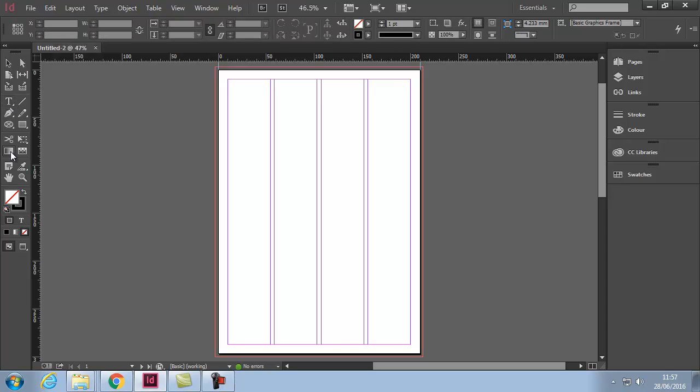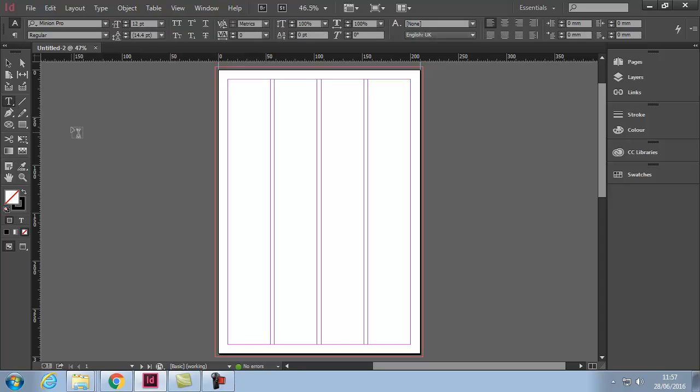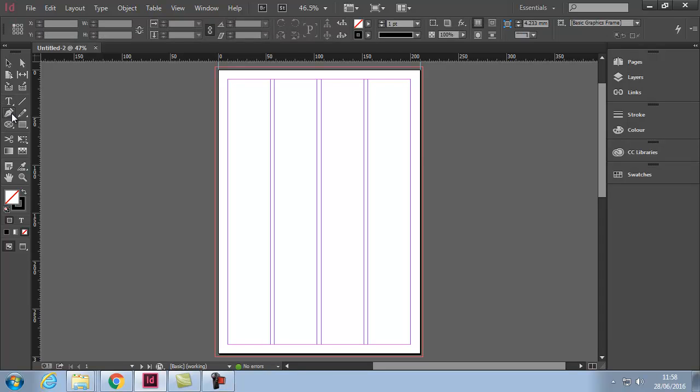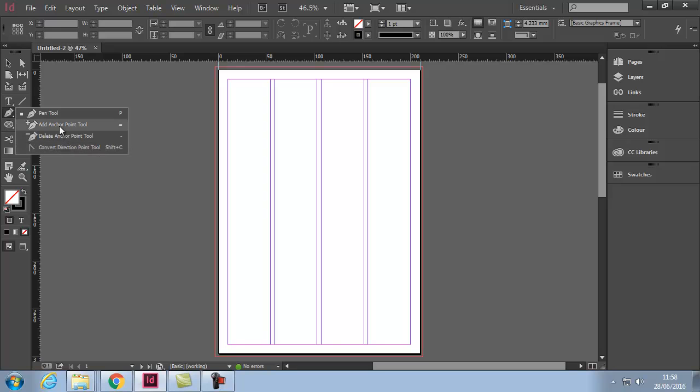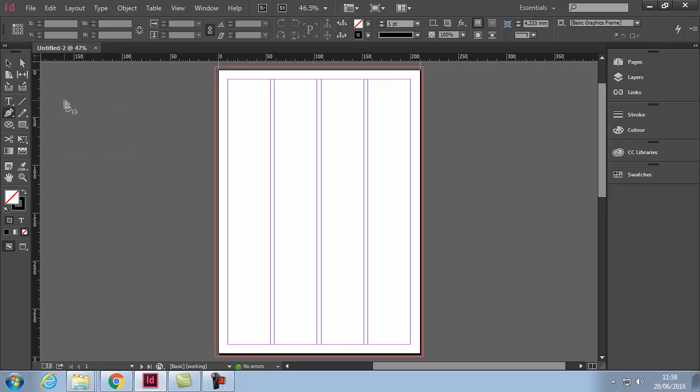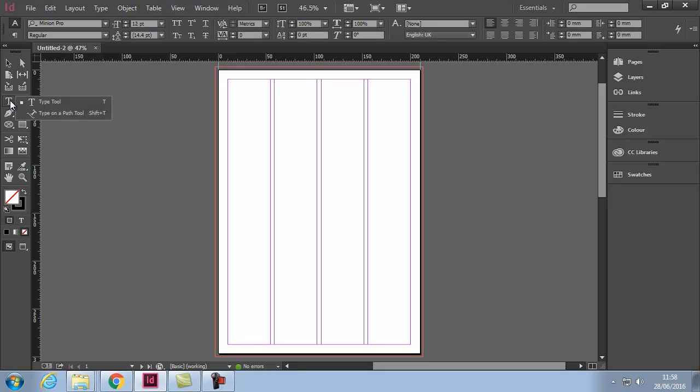One thing worth noting - you see these little triangles? Some of these tools have little triangles down in the bottom right corner. That means if you hold your mouse button down on them, there are more options available underneath. So if in some documentation or someone tells you to use a certain tool but you can't see it, it may be hidden underneath one of the others.